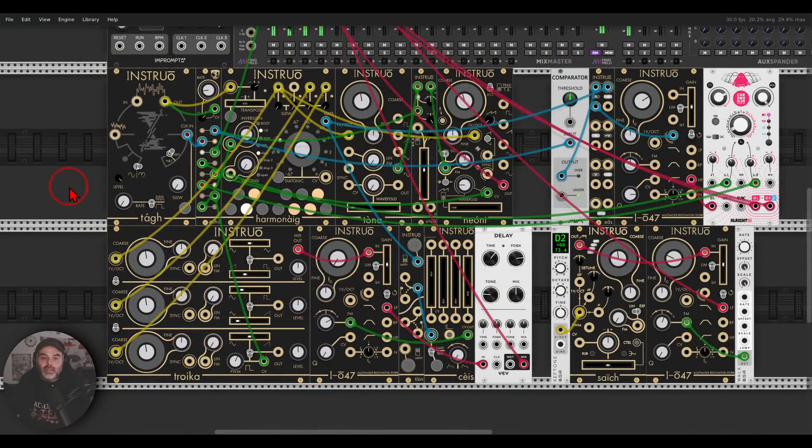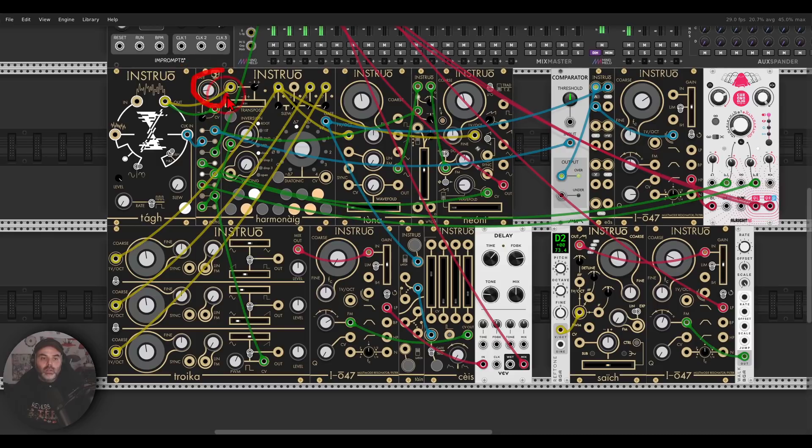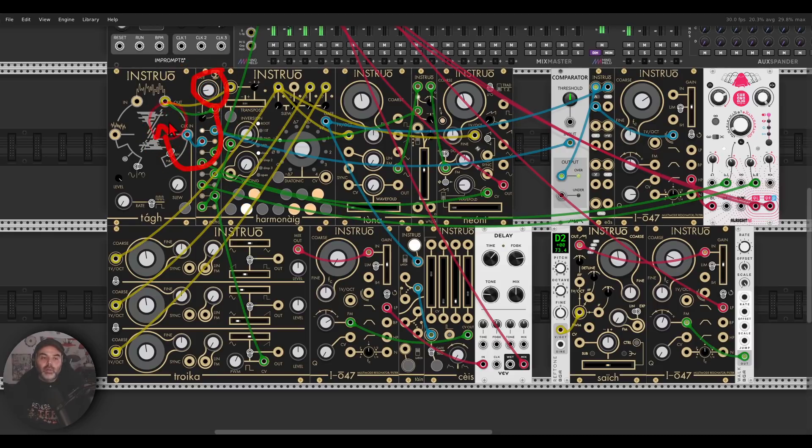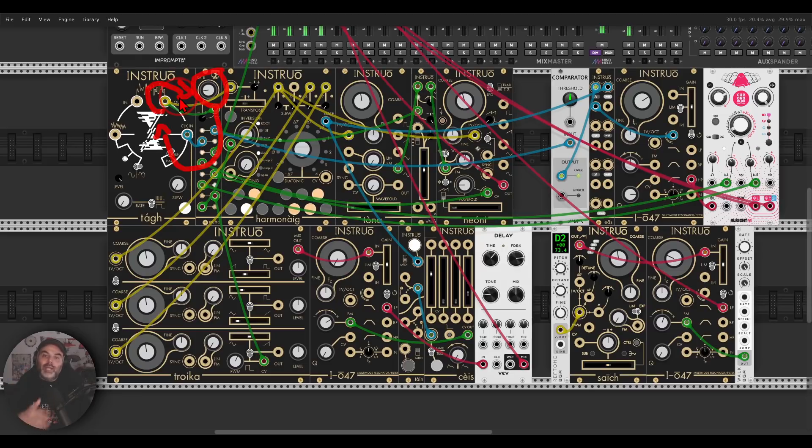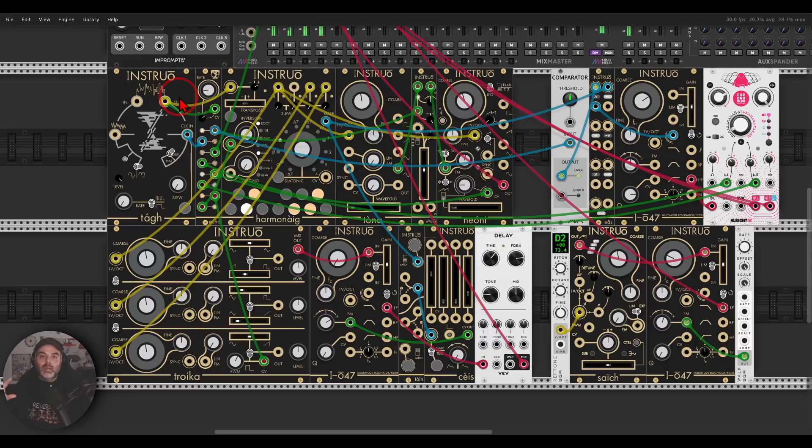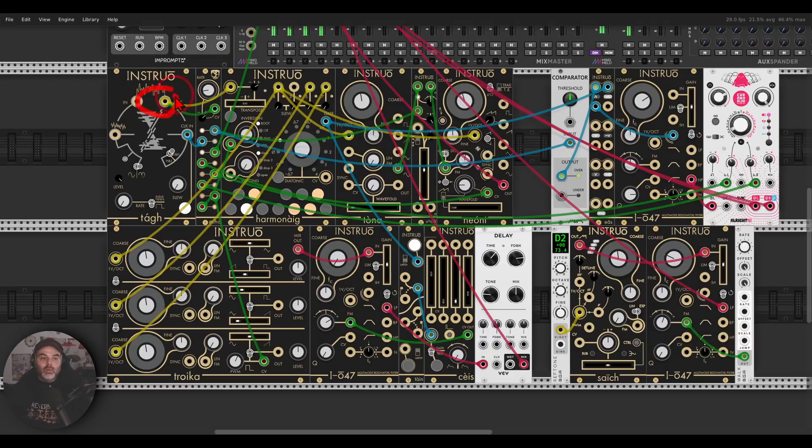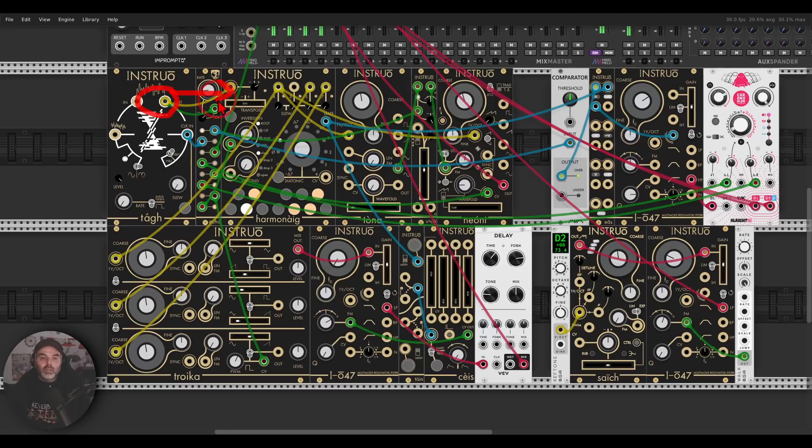This is a sort of a dark generative patch, so I have here Oct triggering the sample and hold, so it's clocking the sample and hold, and the sample and hold is going and modulating Oct, the rate of Oct, so basically we have a sort of a modulation feedback loop that creates or generates a generative clock source.